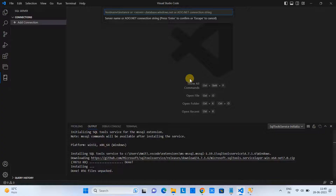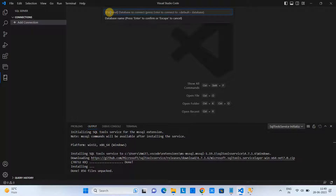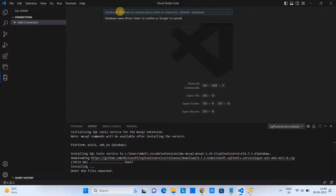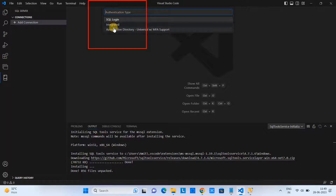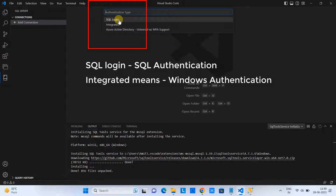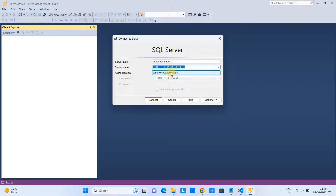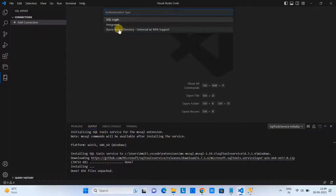Paste the server name into the box and press Enter. It will then ask for a particular database name — since we don't have a specific one, just press Enter to skip. Next, it will ask for the authentication type: SQL Login or Integrated. SQL Login is like SQL Authentication, and Integrated means Windows Authentication.